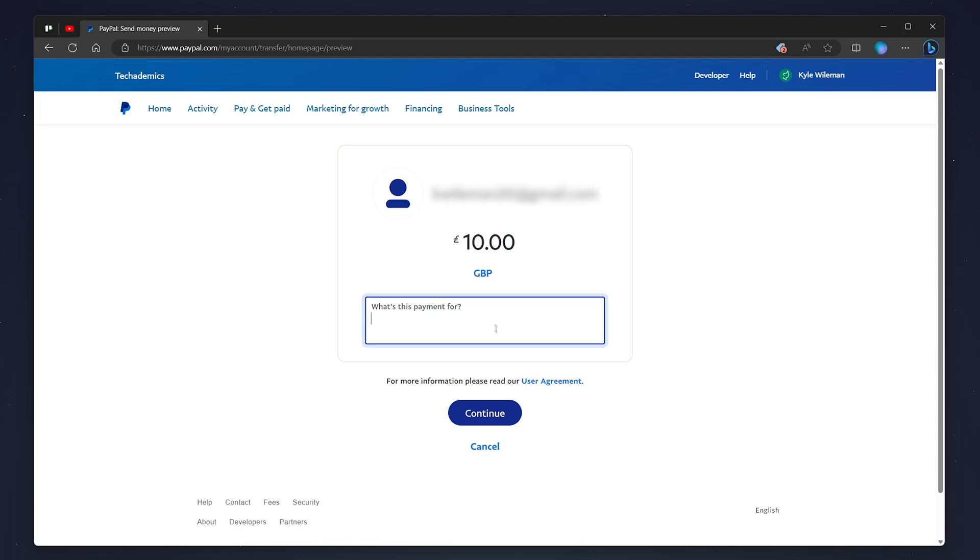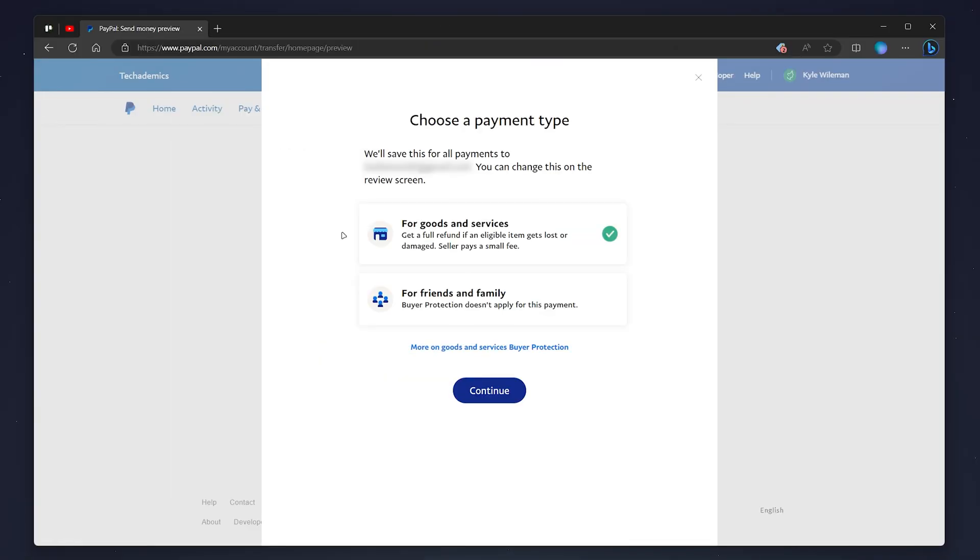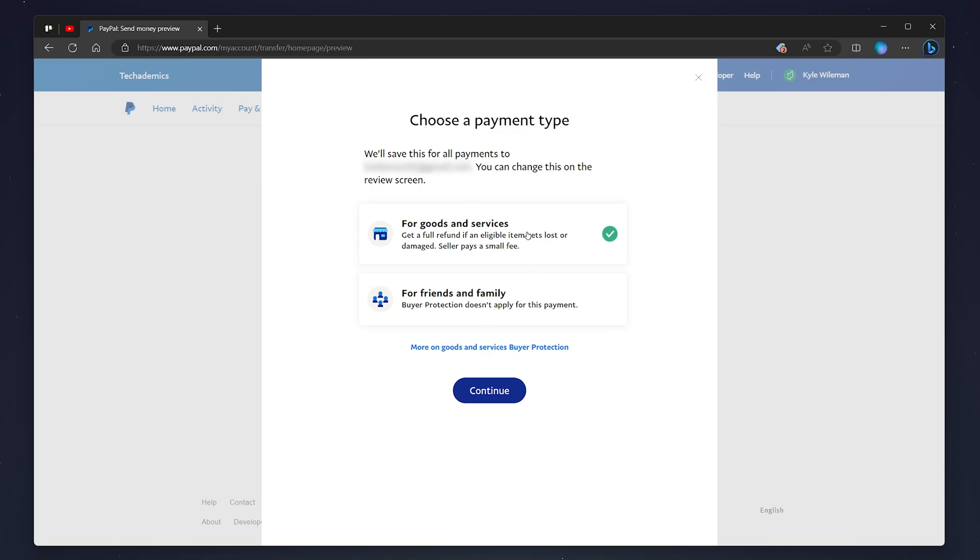Once you're ready, click on Continue. If this is your first time sending funds to a new recipient, you'll need to choose whether this is for goods and services or for friends and family. If you choose goods and services, you will get buyer protection. In this case, I'm going to choose Friends and Family and click Continue.